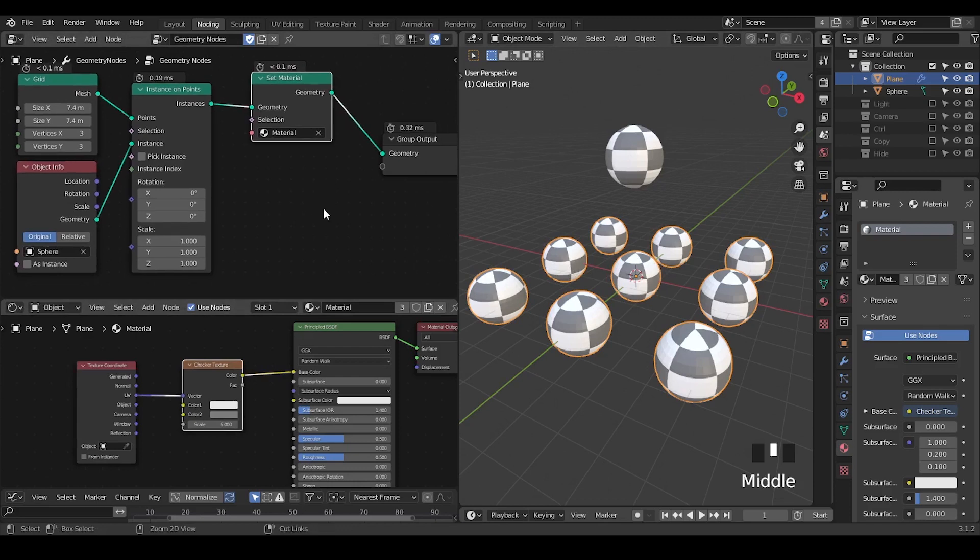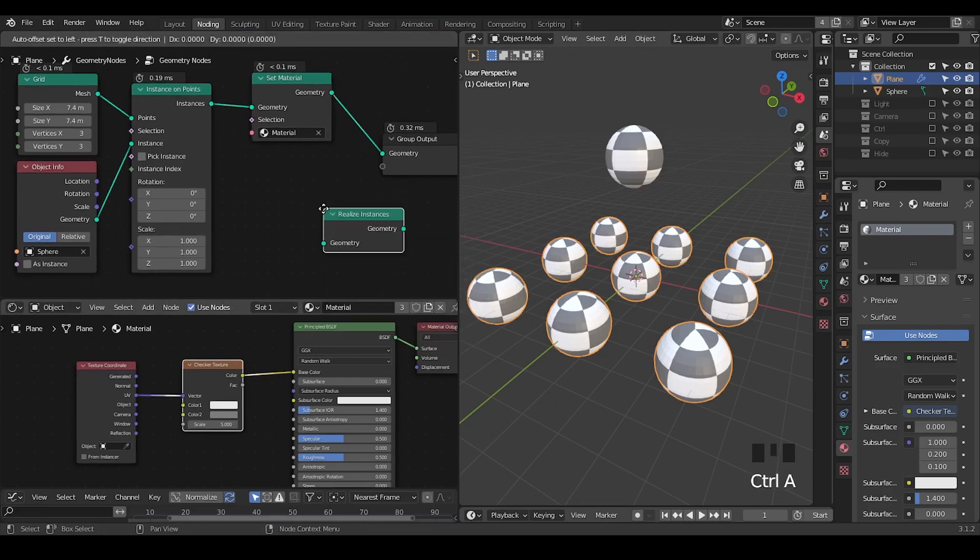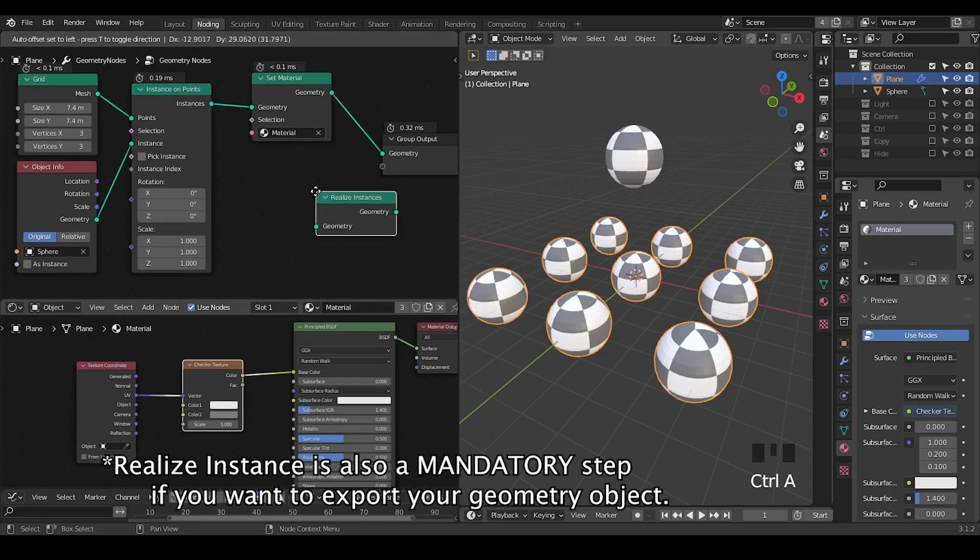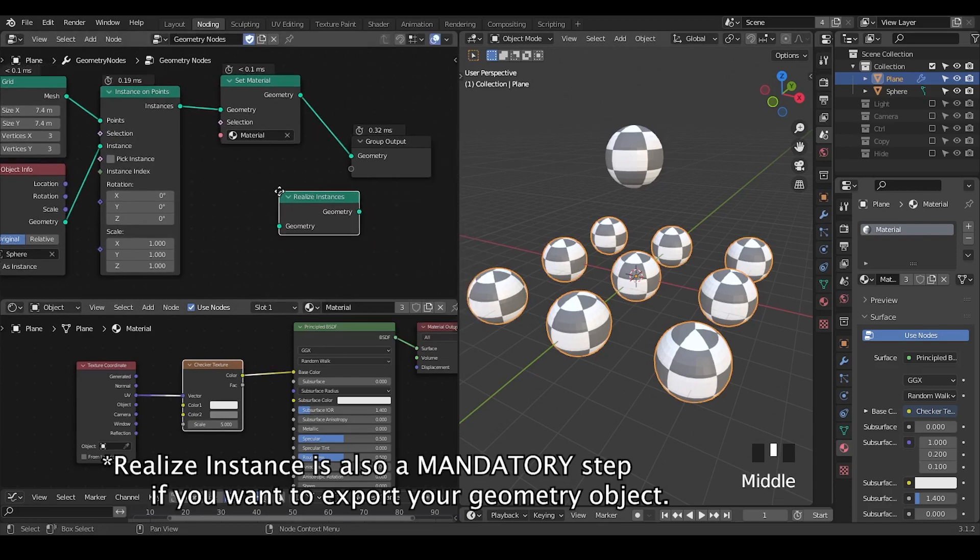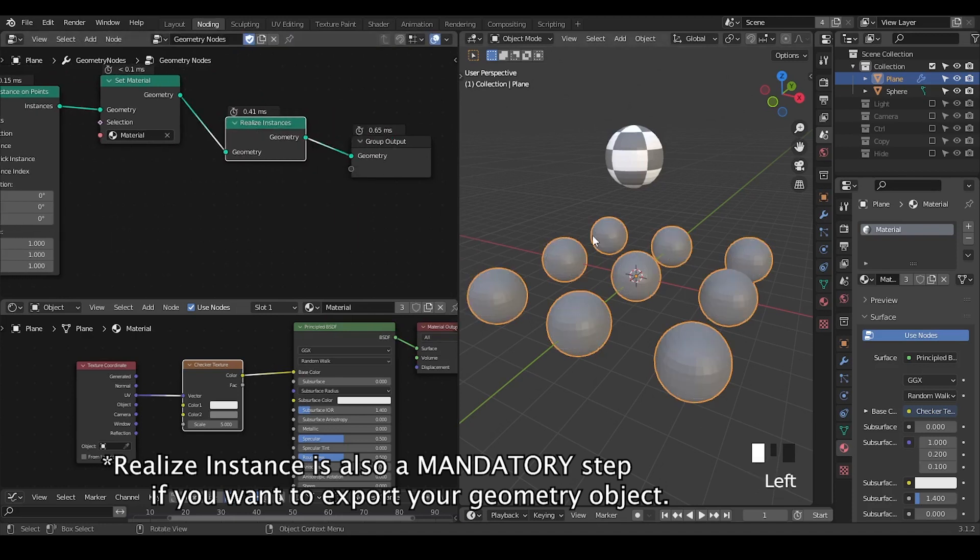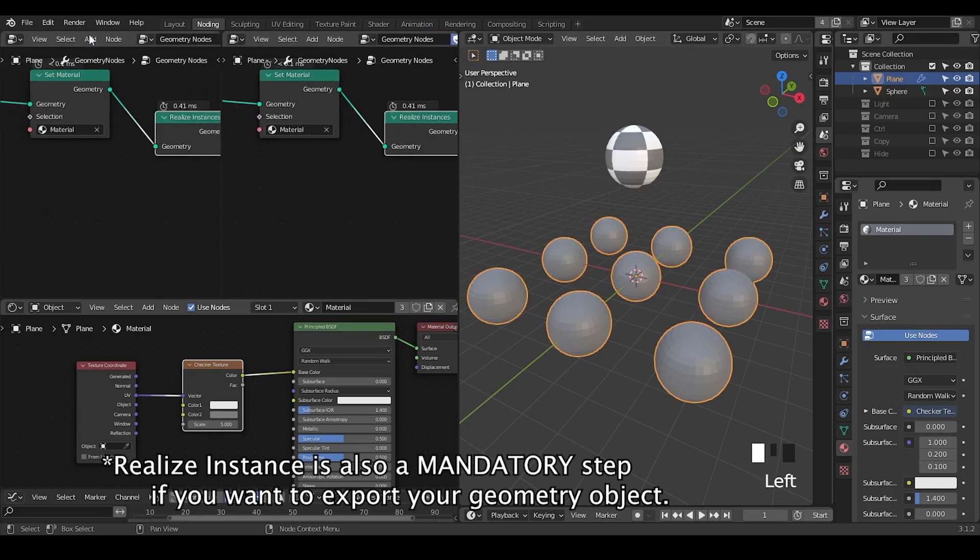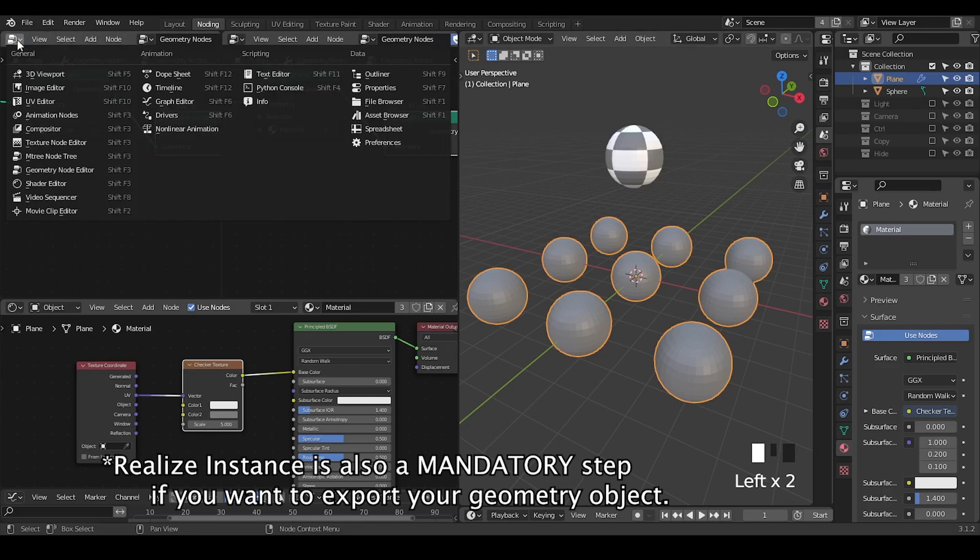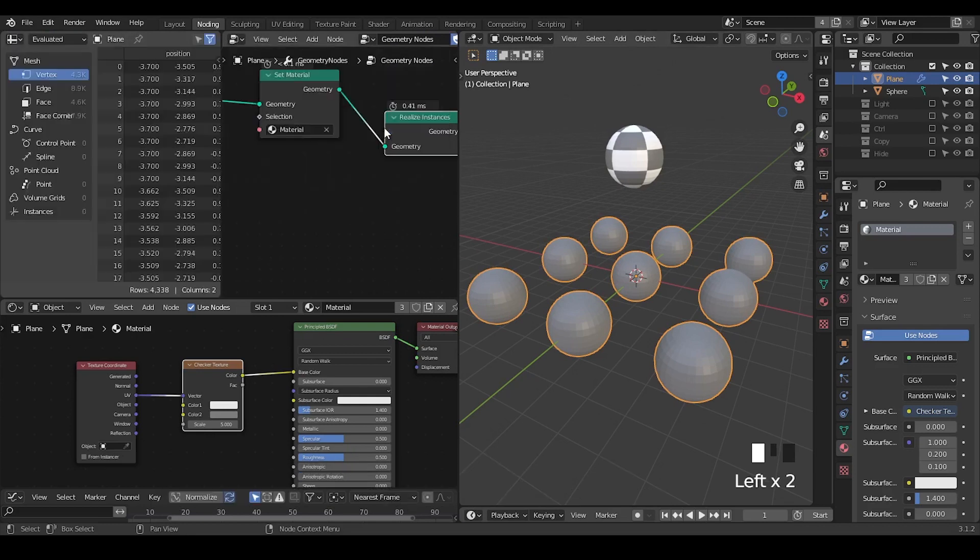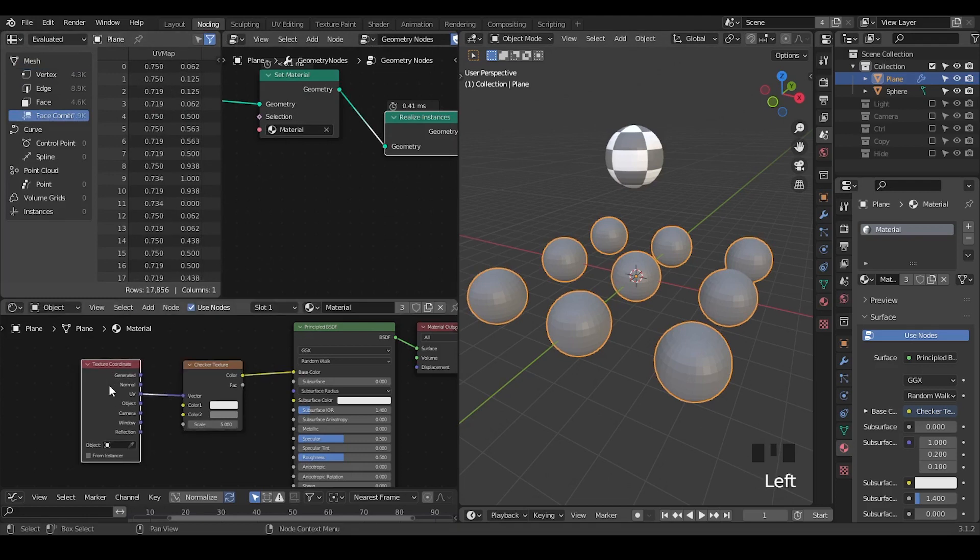But there will be an issue that if you try to add a realized instance, maybe you will try to access these vertices or other things. And you realize everything has been messed up. This is actually because the UV attribute, if you go to the spreadsheet, the UV attribute is not being recognized by the system or not recognized by texture coordinate in this case.